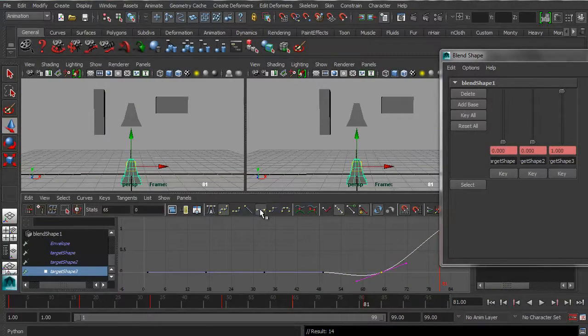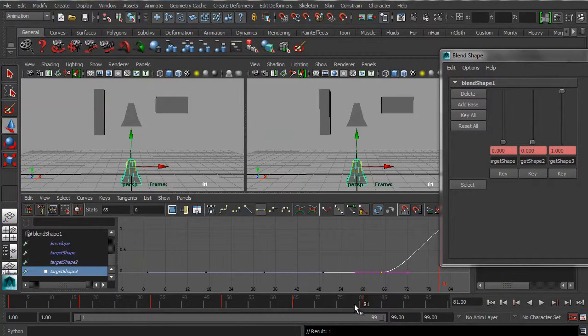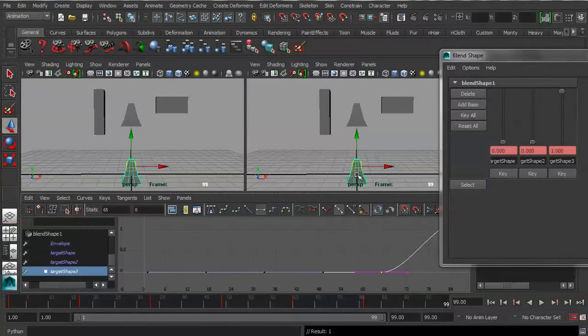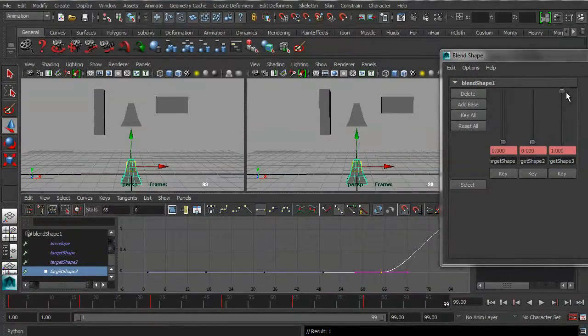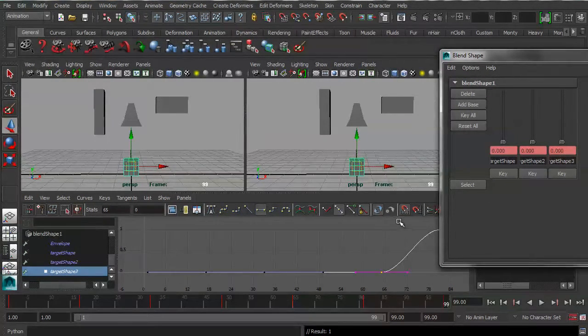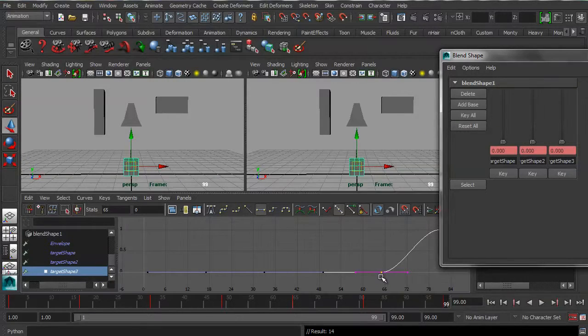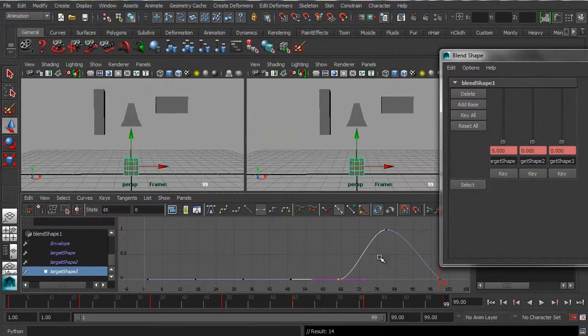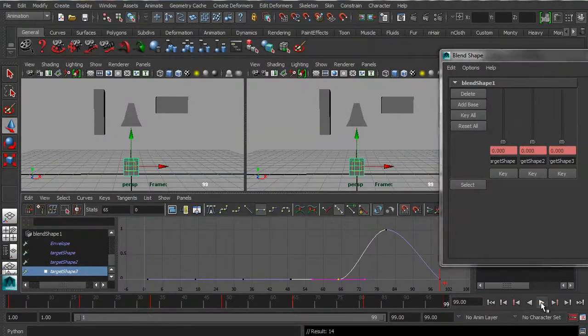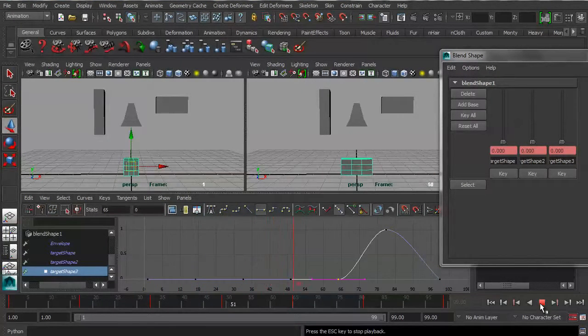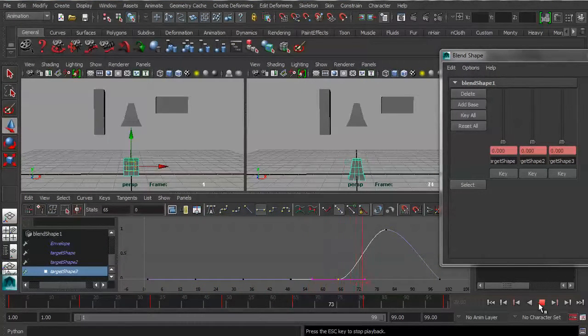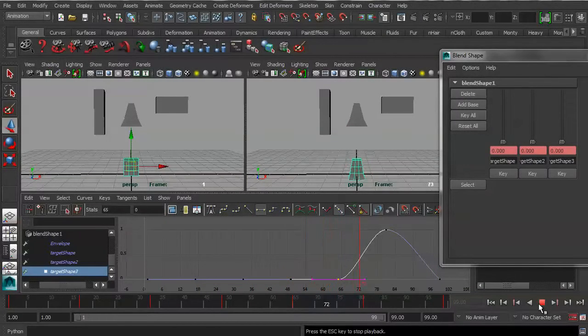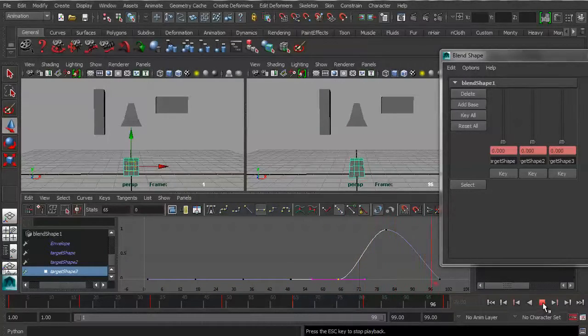And then let's go back to 99, and let's take that back down to zero. Hit S, key, hit A in the graph editor. And now if I press play, I should find that we animate between those three different target shapes.